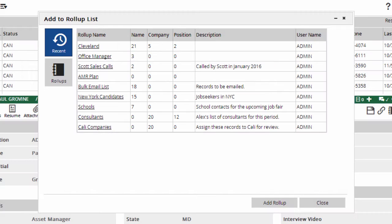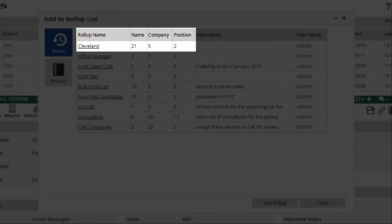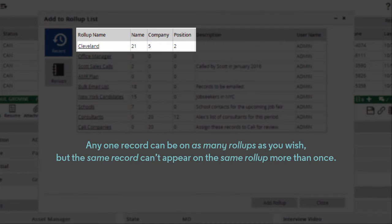These columns indicate how many of each type of record are on the list. In most cases, a list will contain just names, companies, or jobs alone. But if, for example, you wanted to roll up all of your jobs, contacts, and candidates in Cleveland together, you could put them all on the same Cleveland list. Keep in mind that any one record can be on as many roll-ups as you wish, but the same record can't appear on the same roll-up more than once.